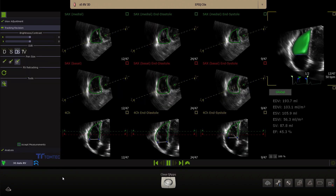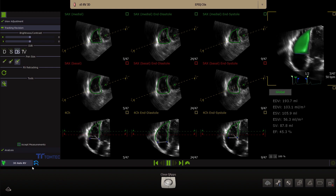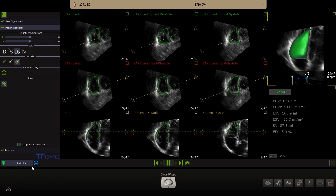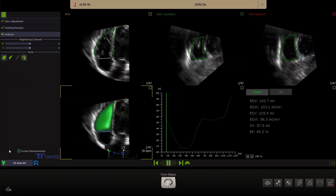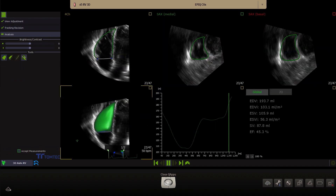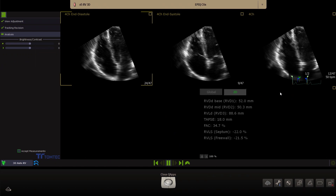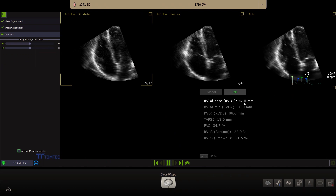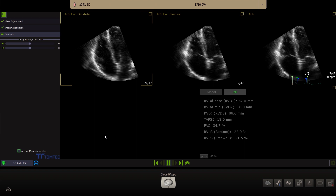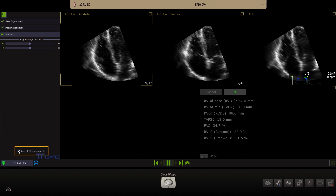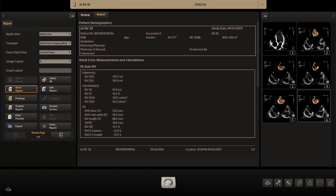To export both the 3D and 2D results to the report and DICOM structured report, click Analysis first. On the right side, you see now a 2D tab. Click on the 2D tab to show the 2D results of the right ventricle. Click Accept measurements in this screen to export both the 2D and 3D results.